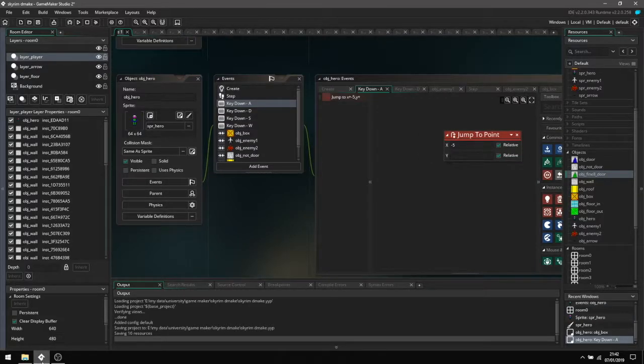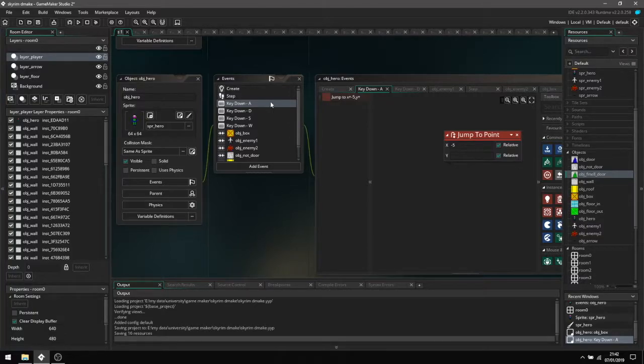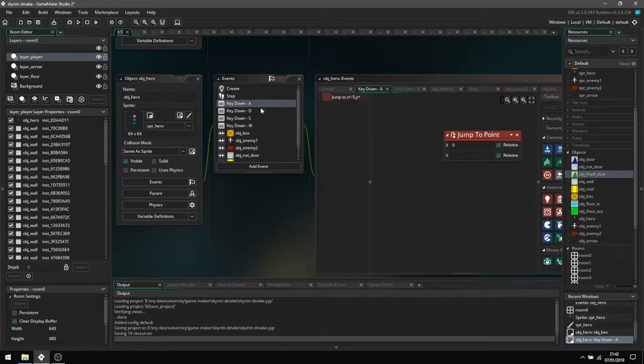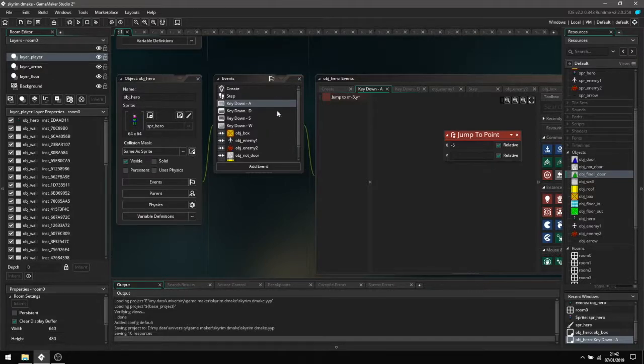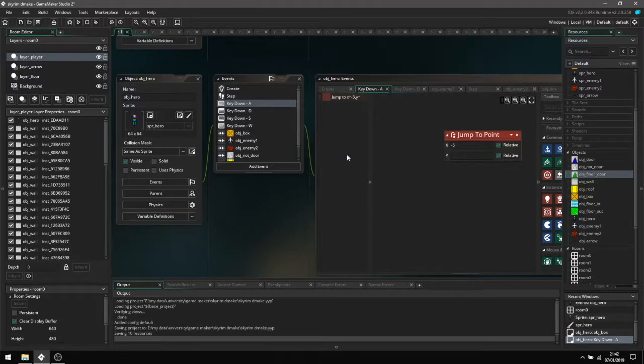I will now be covering the movement for the main character with all the events set up here with A, D, S, and W, which means that it will check if these buttons have been pressed and when these buttons have been pressed it will run the code inside the events.